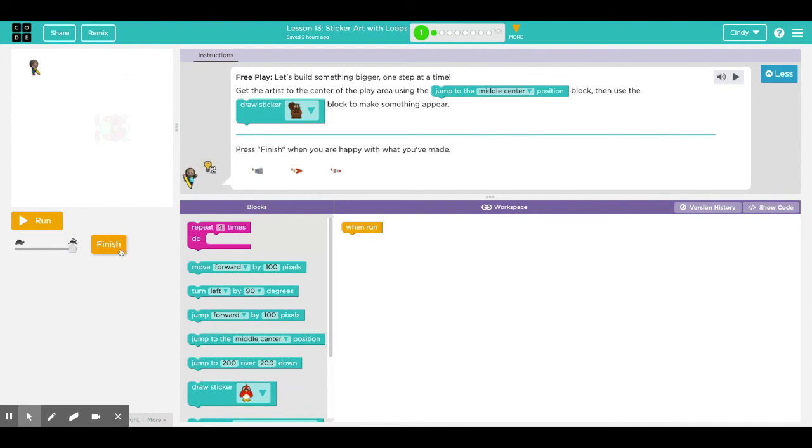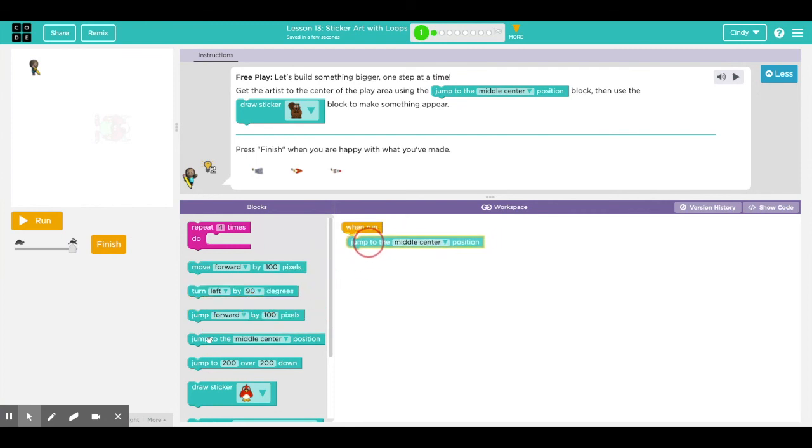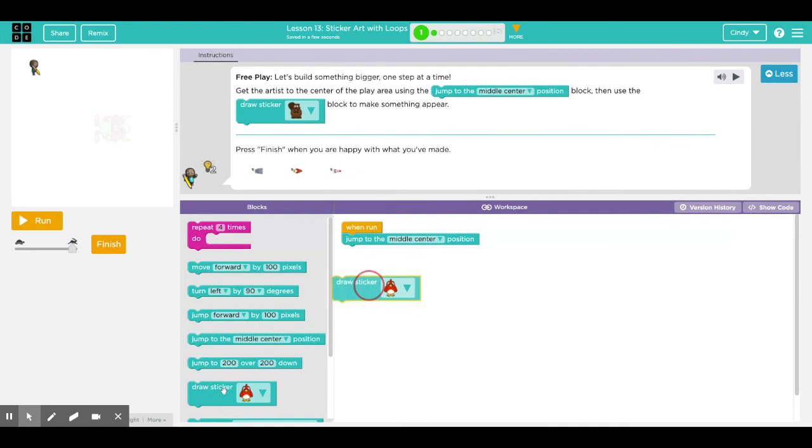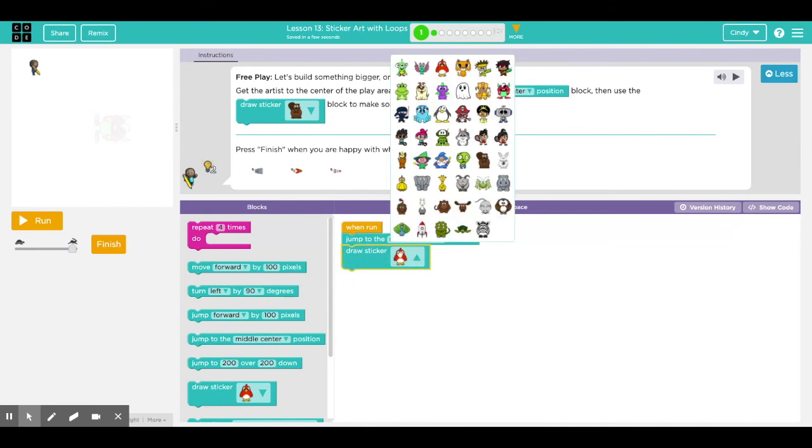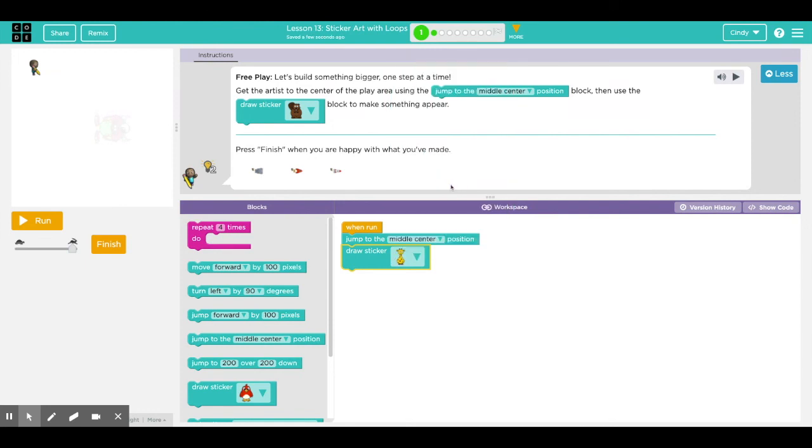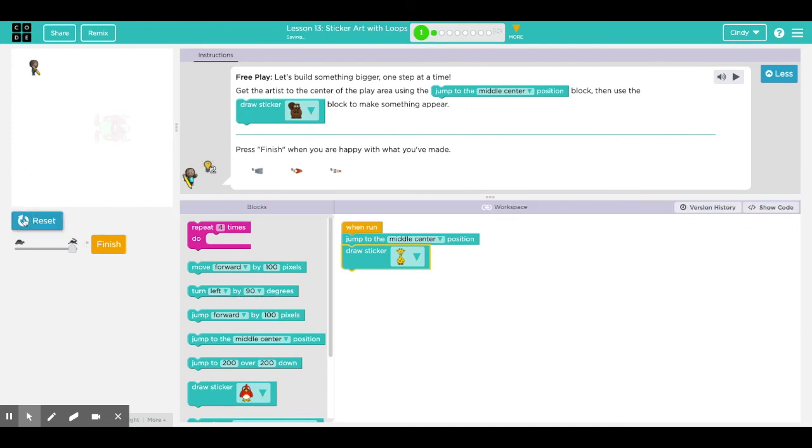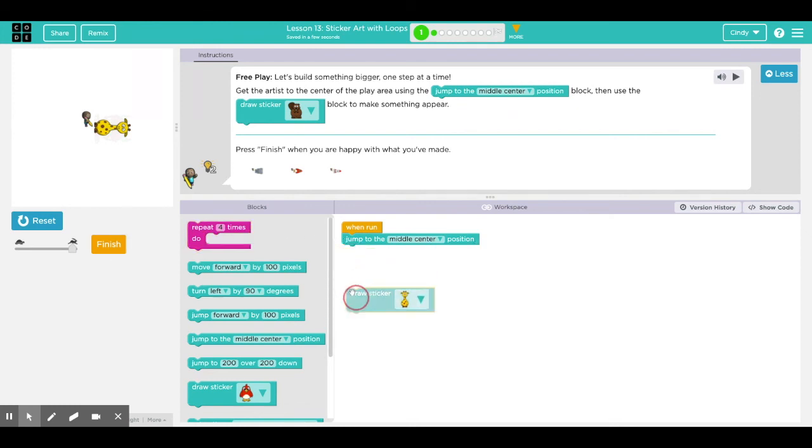As you go through these lessons you get to be creative, and in order to click finish you should really follow the instructions. As long as you have the instructions that they ask you to jump to the middle center position, draw a sticker. You get to choose a selection of stickers, whatever you like. I'll choose some giraffes and click run. Oh, it drew one giraffe.